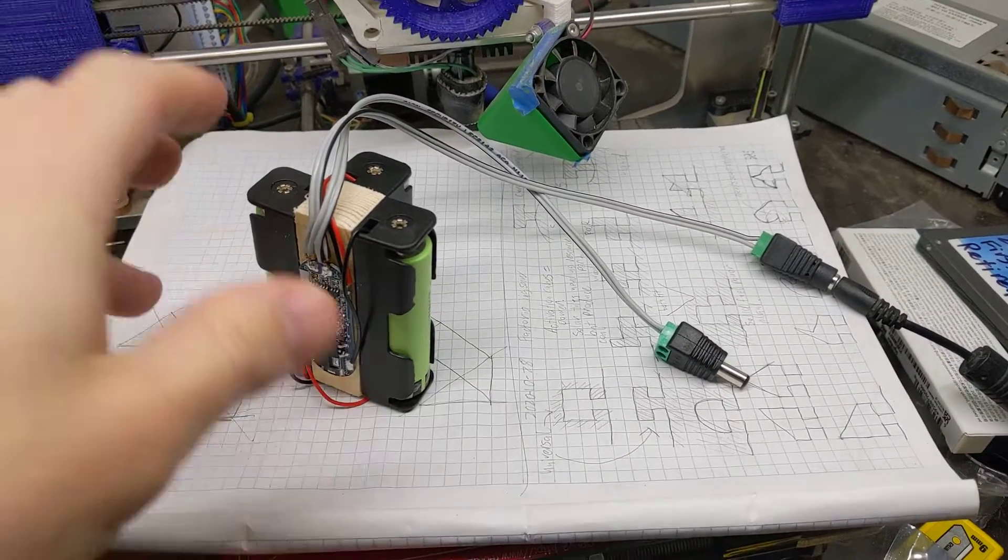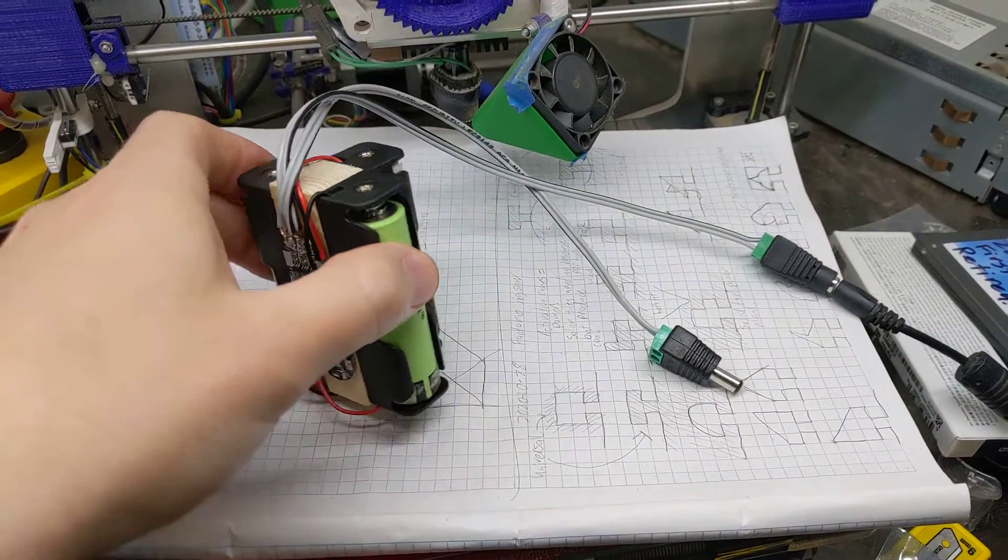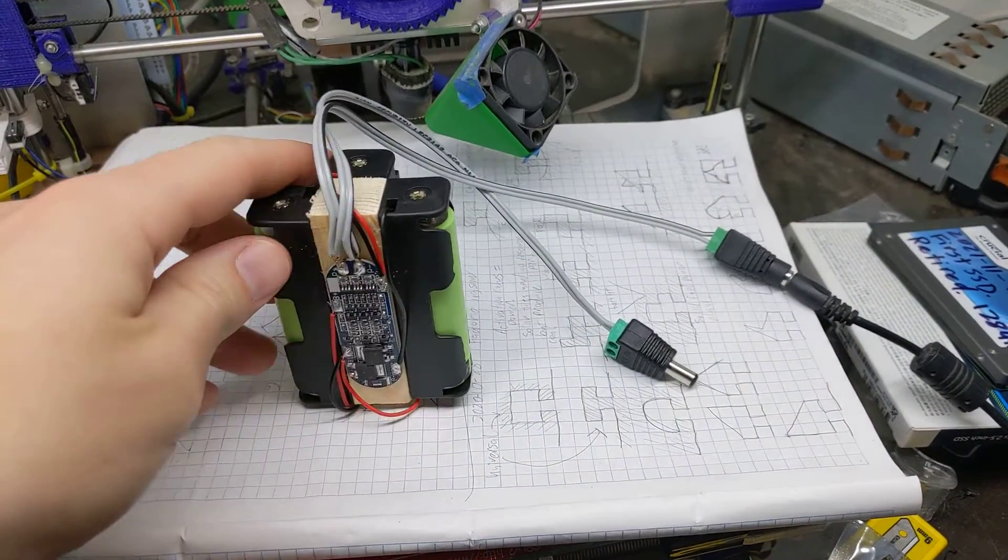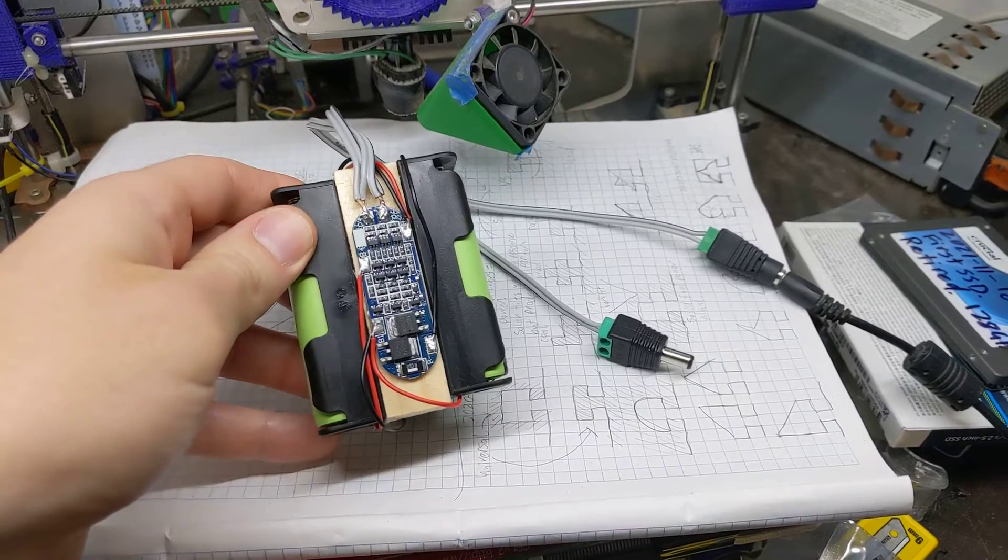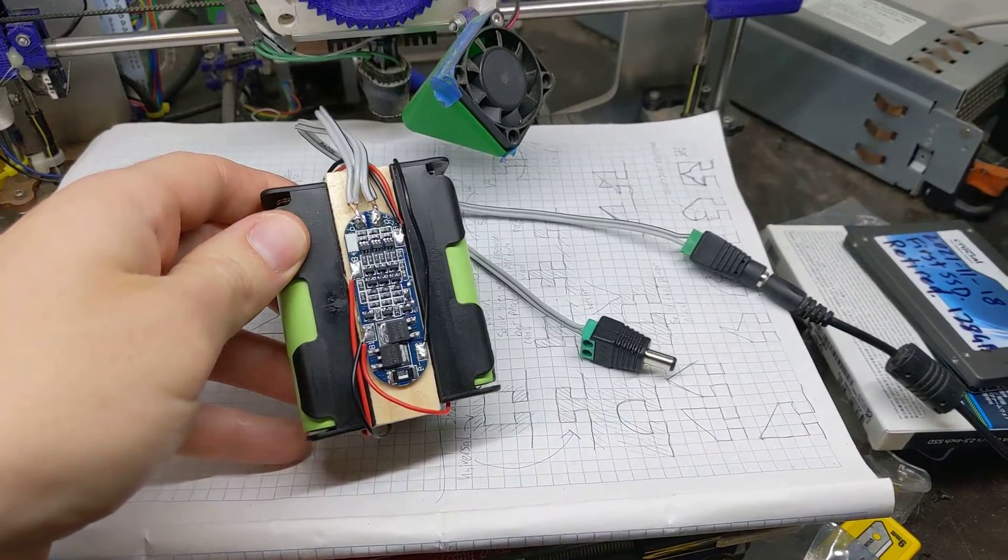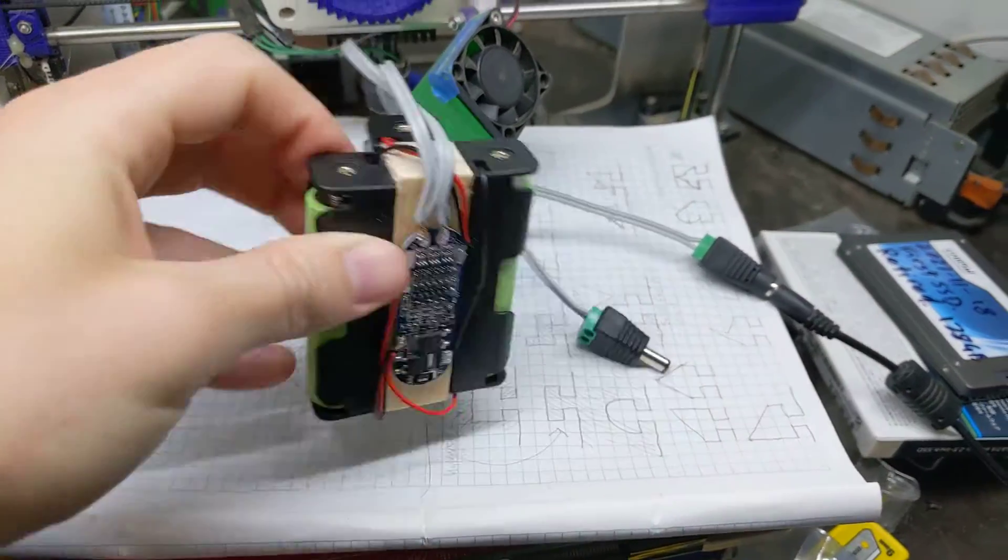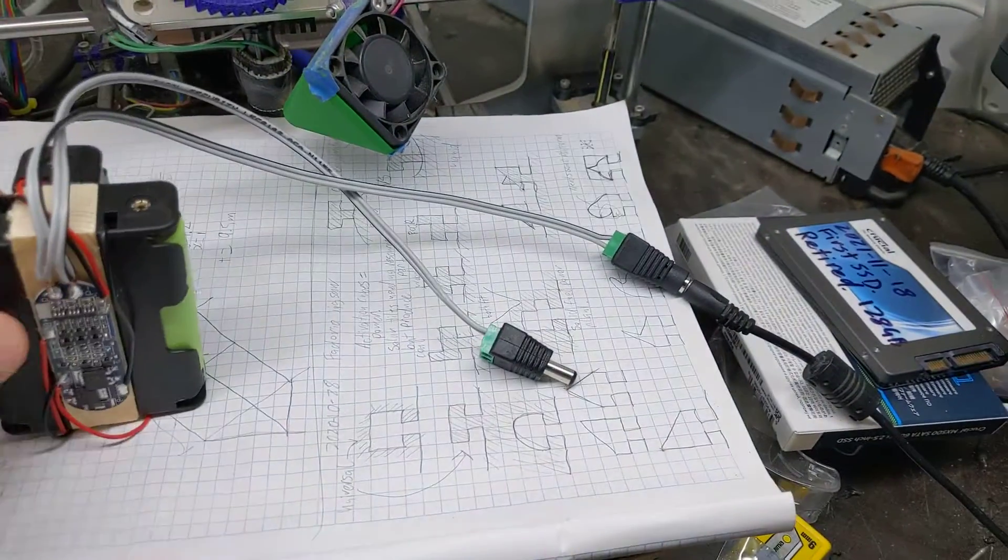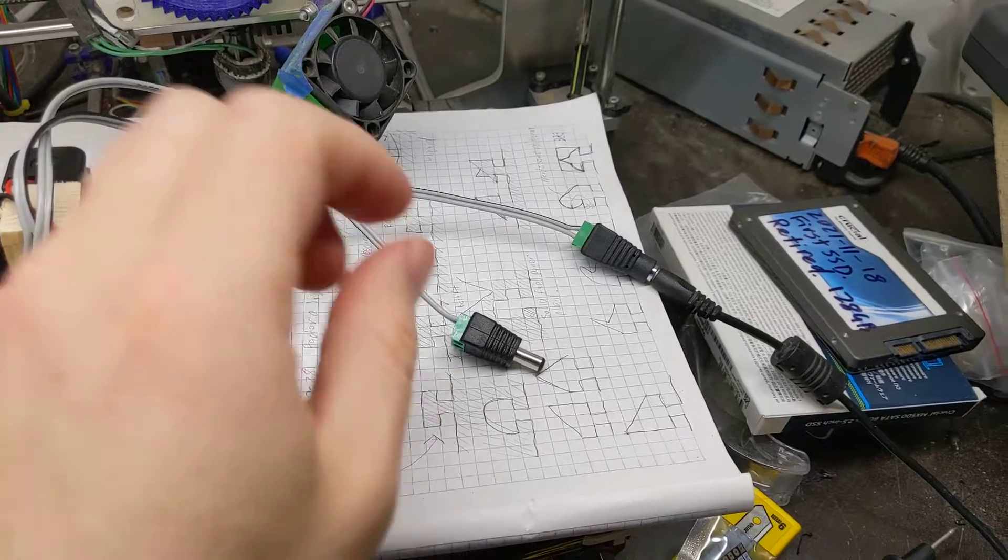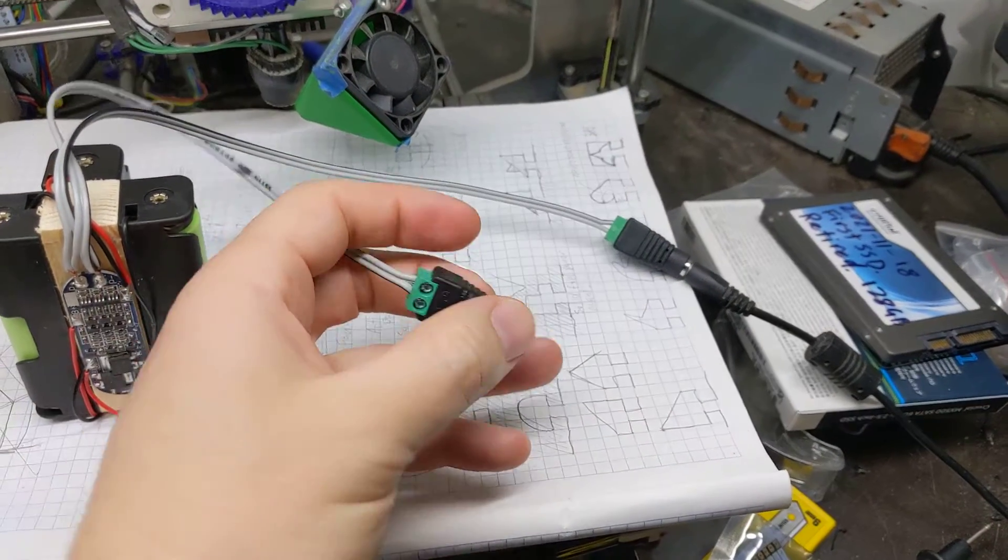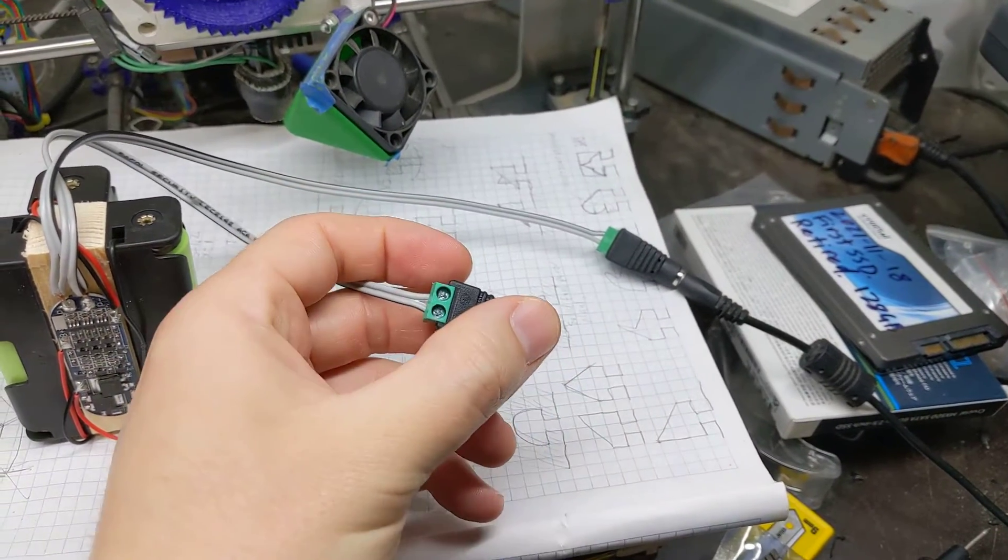Fun little project. Three 18650 lithium ion cells, a little BMS, some battery holders, a bit of wood, and two of these typically 12 volt DC barrel jacks with screw terminals.